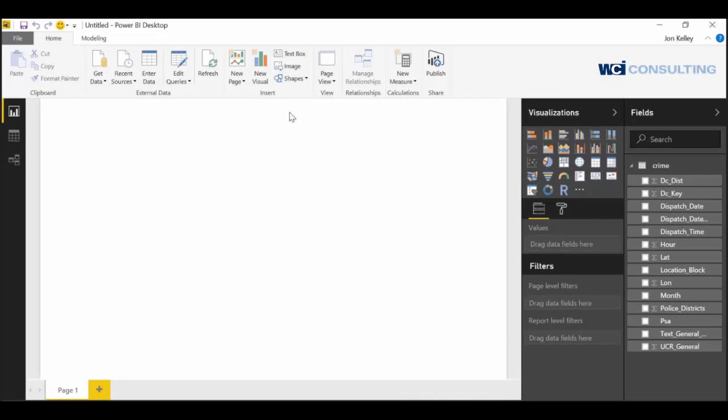Hey guys, my name is John with WCI and today I'm going to show you all how to create some visuals within Power BI.